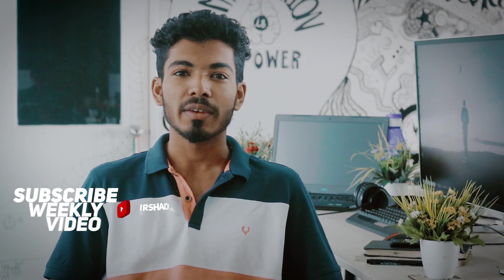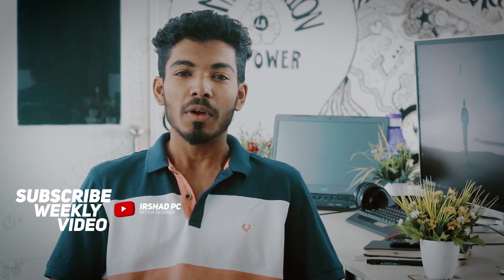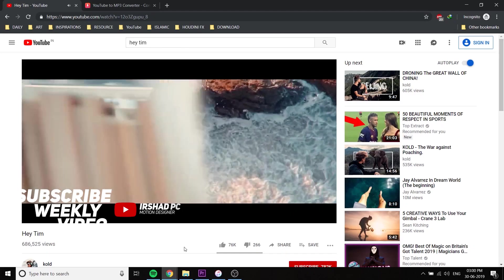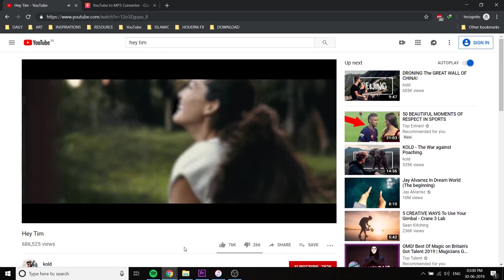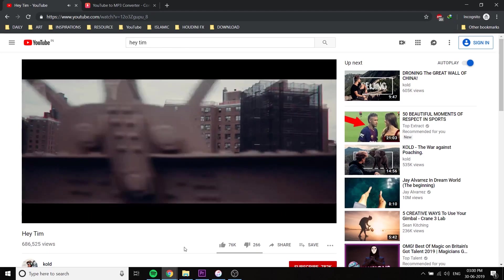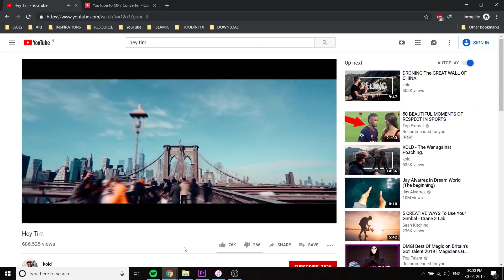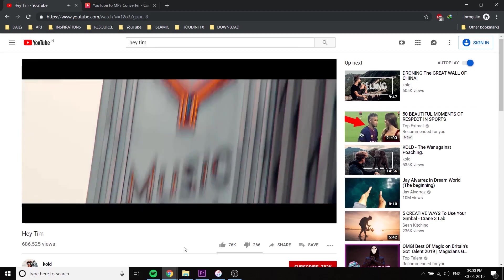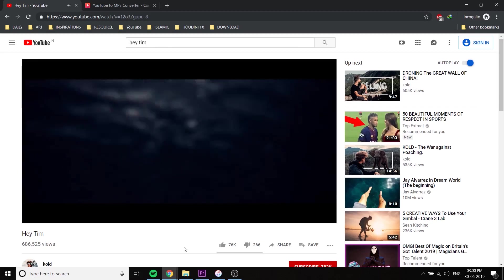Hi, this is Mirshad. Welcome back to Premiere Pro Masterclass. Welcome back to the video. We are creating a seamless transition.